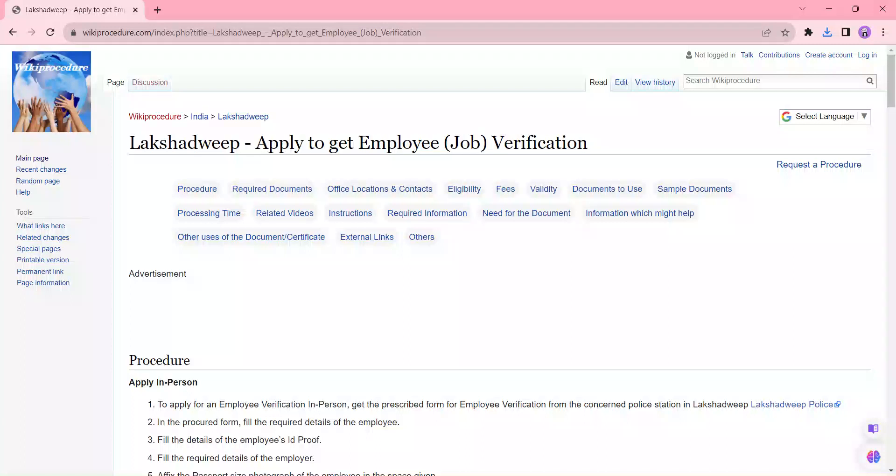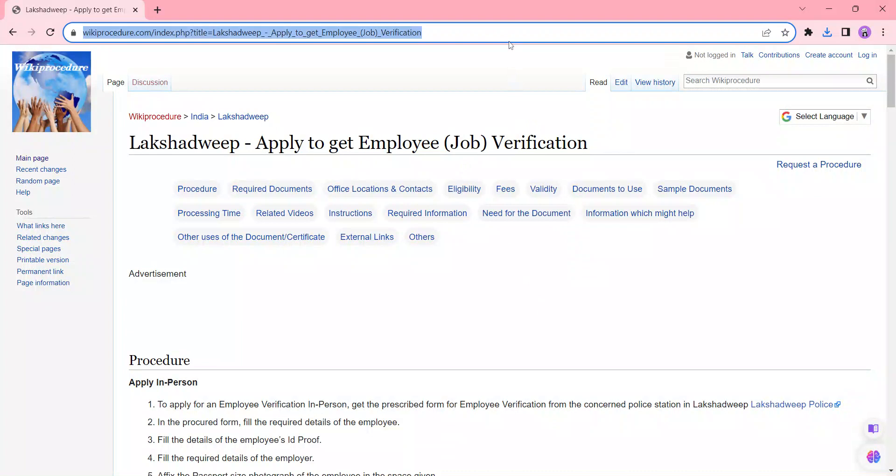Hi and welcome to Wiki Professor Videos channel. Kindly subscribe our channel for more informative videos. In this video we are going to see about apply to get employee job verification in Lakshadweep. The link I am highlighting right now is provided below the description of the video.